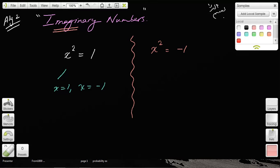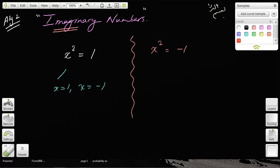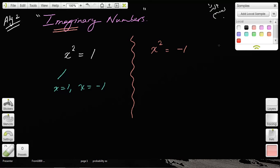Now here we have a problem. What number multiplied by itself is negative 1? Intuitively, we say there's no such number. There's no number that when you multiply by itself will give you negative 1. You can't take the square root of negative 1, as we already know. But this is more than a simple mathematical curiosity — it actually became a very important mathematical hurdle that was at one time facing mathematicians in solving bigger problems.